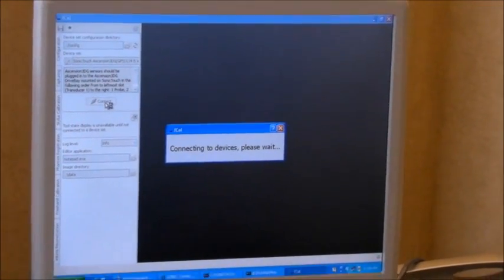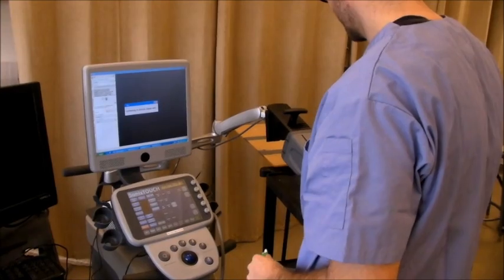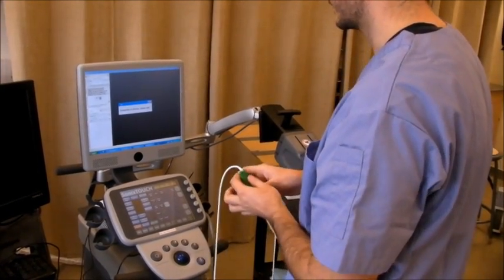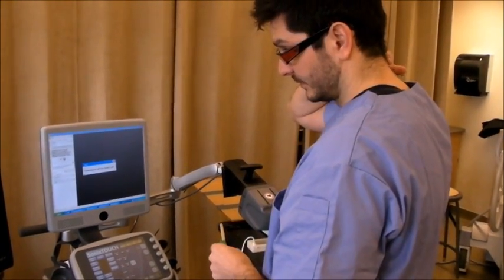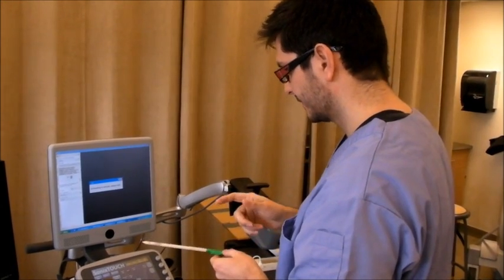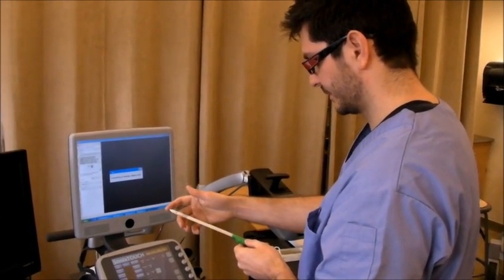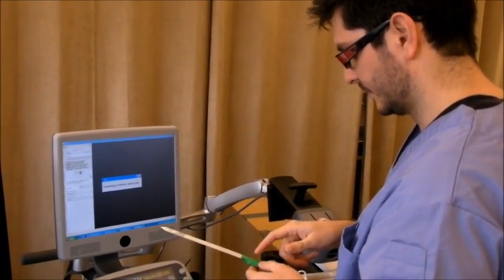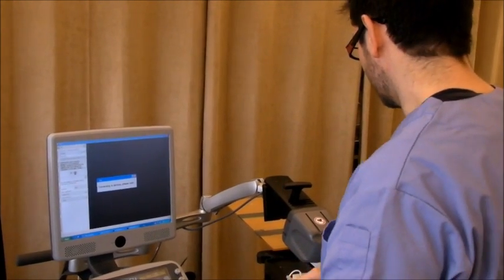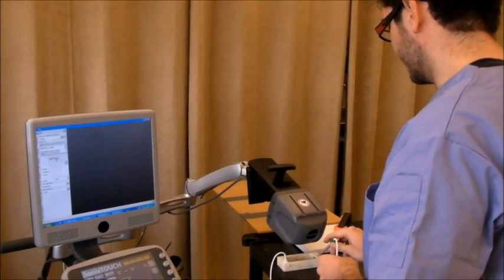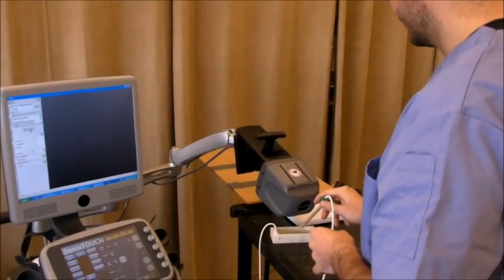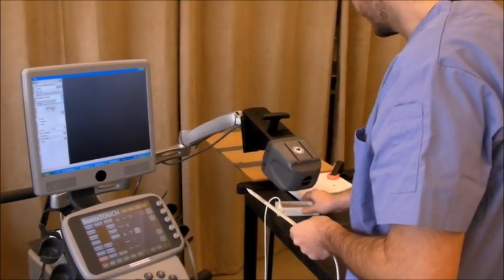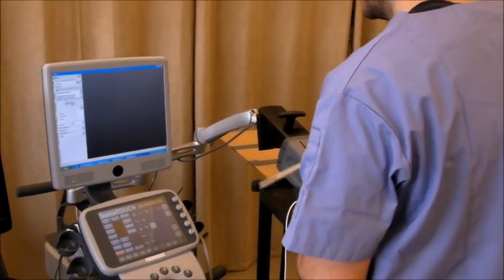Now I'm connecting to the device set. The calibration consists of three steps. First, we have to calibrate the stylus, determine the stylus tip position in relation to the sensor. Then we're going to calibrate the Phantom itself, and then the image to probe.